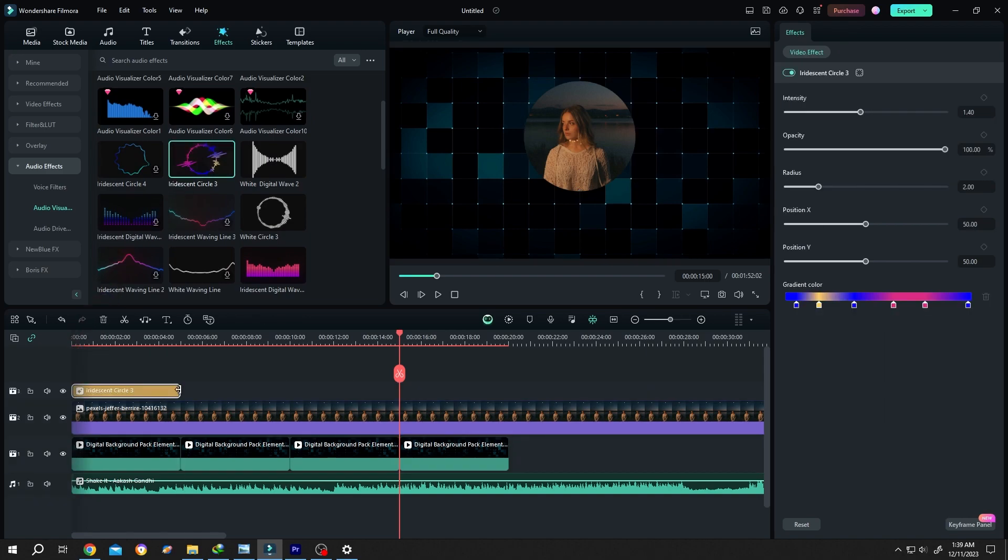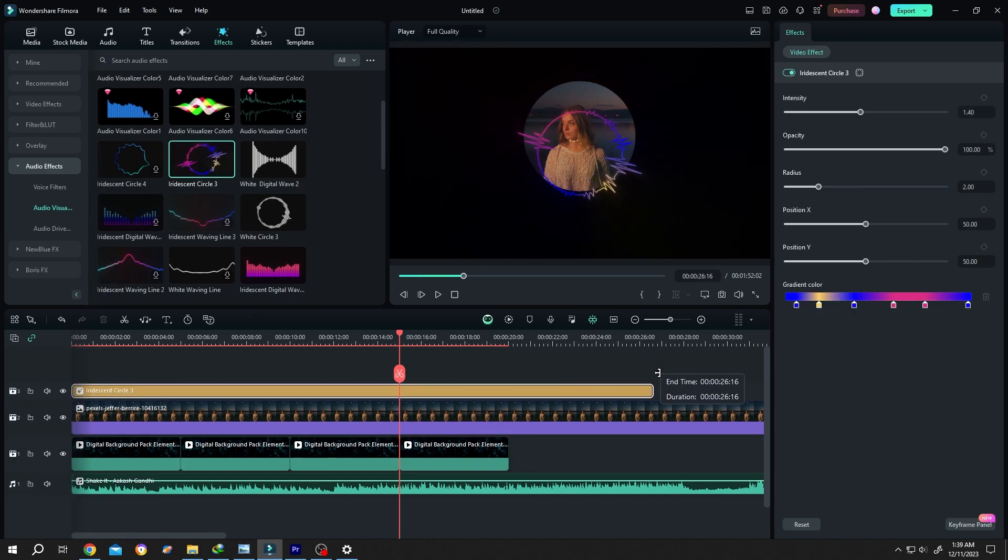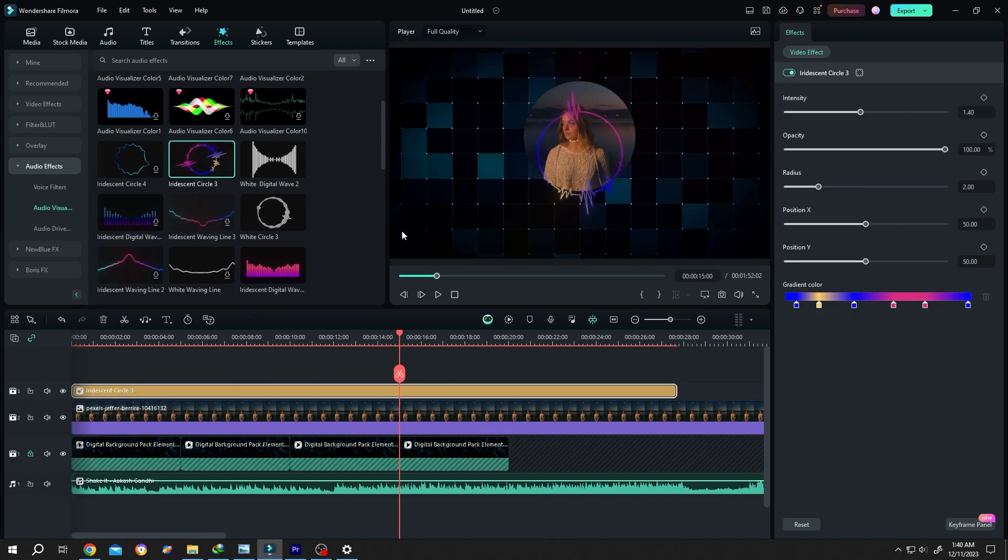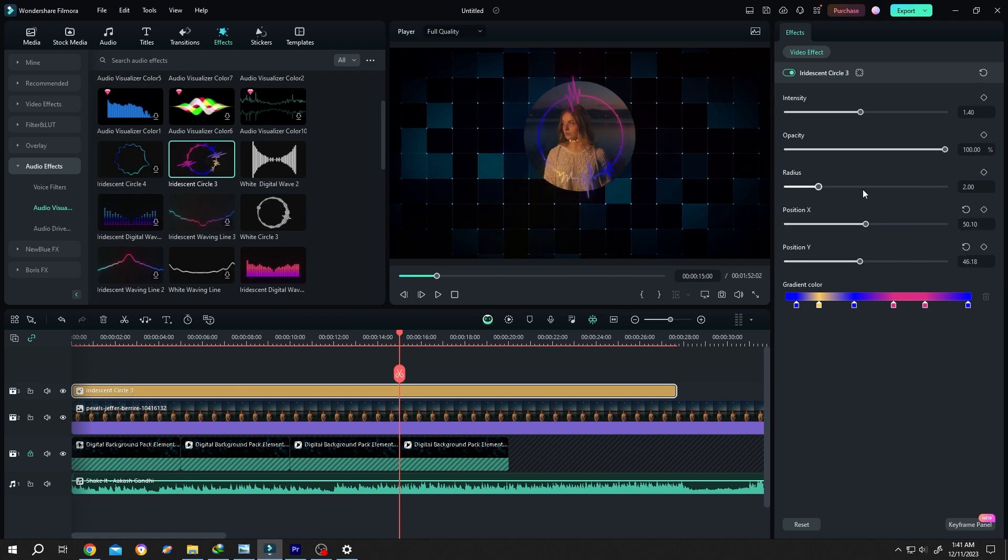Give it the same length. Now position the audio visualizer properly over the mask, scale it up, adjust the radius. So our positioning is done.